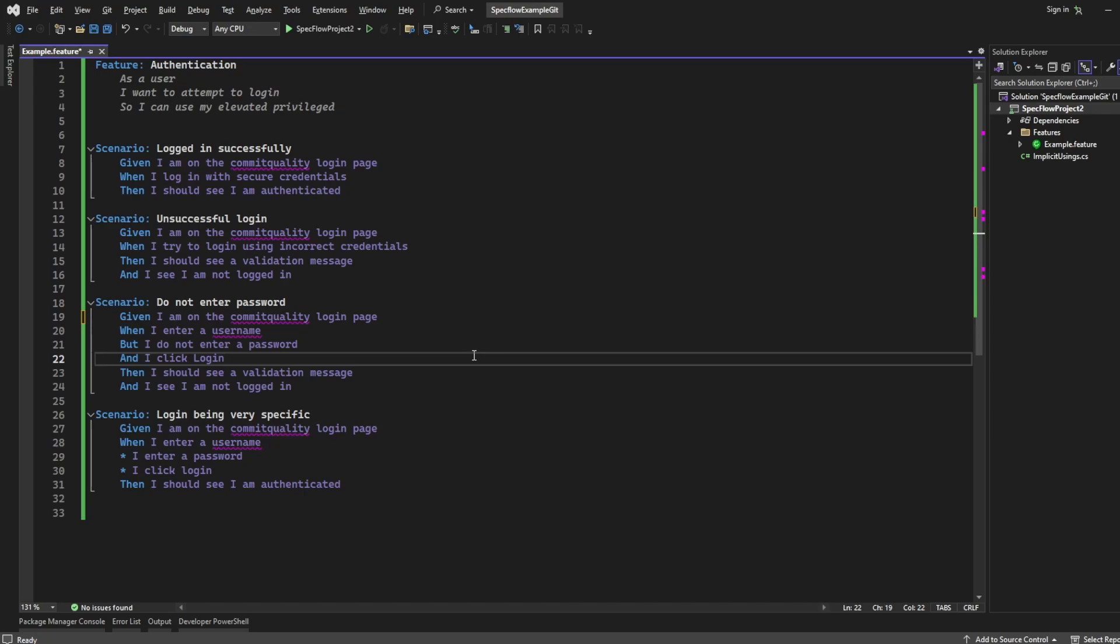It's a way to provide common steps that are run before each scenario in your feature file. The background will always be executed first, and then the steps provided in your scenarios are executed after.